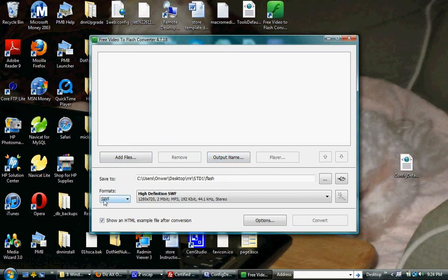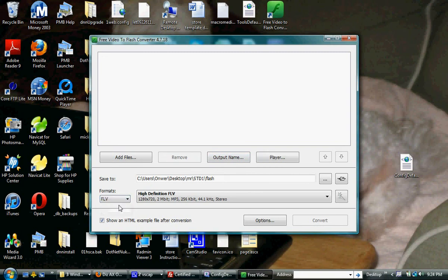I have switched it to the SWF format. It defaults to this until you set it to change to that, so if you use this application, make sure you change that format.